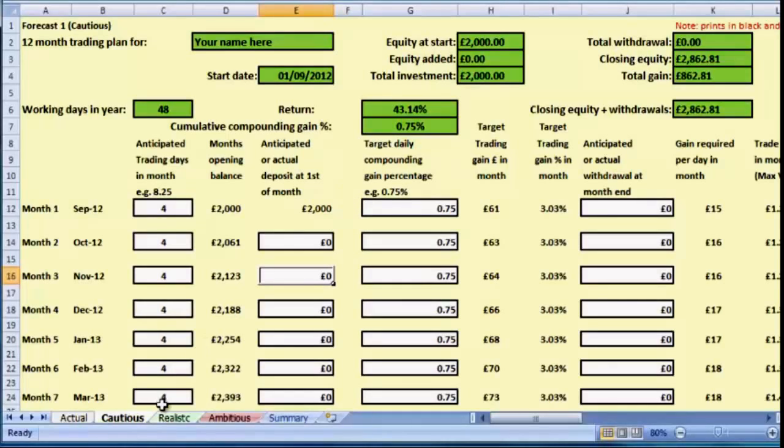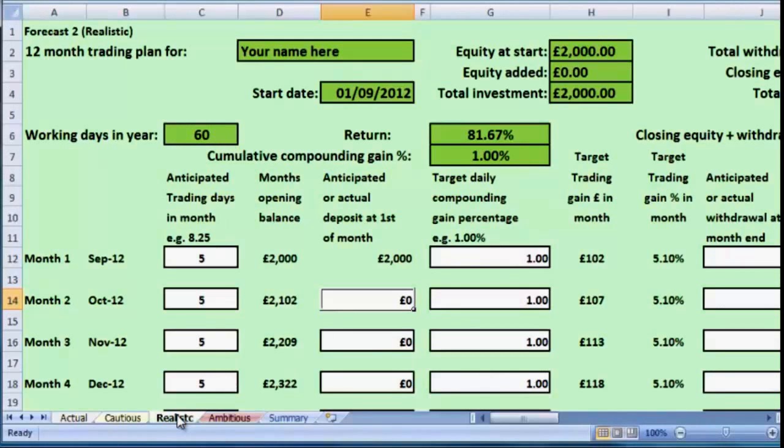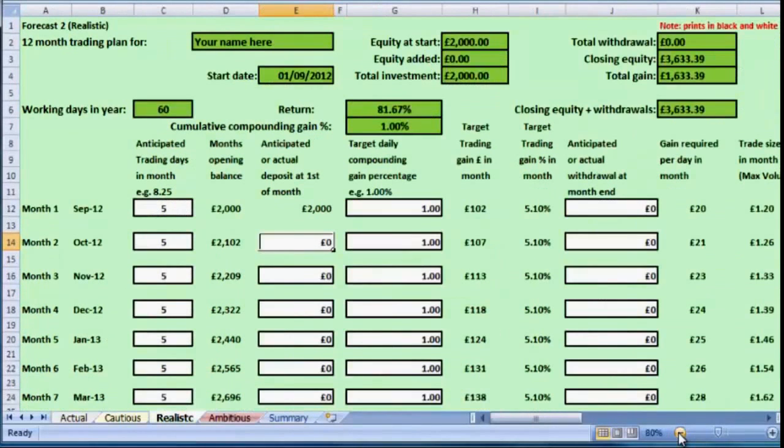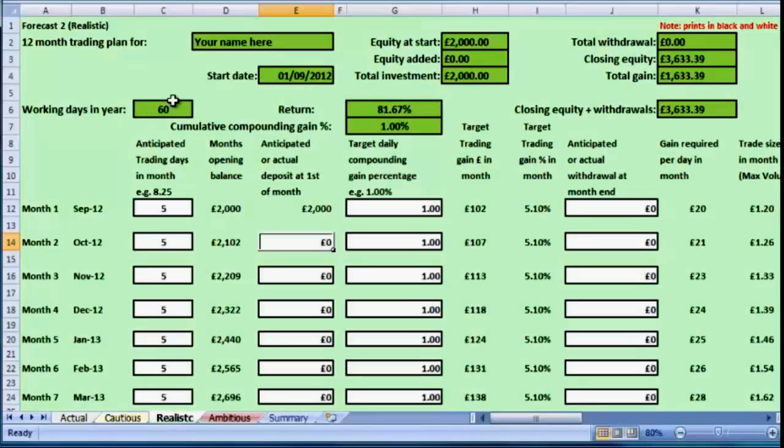The next tab is called Realistic. In here I've put a second forecast, and this time I've increased the number of days we're working to five per day, giving us sixty overall, and I've increased the profit per day to one percent of the equity.